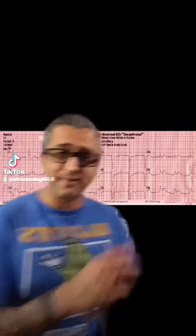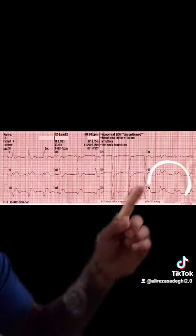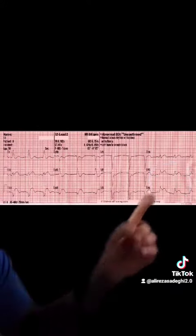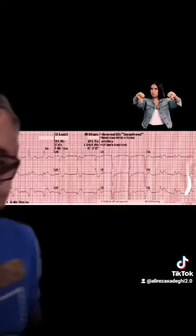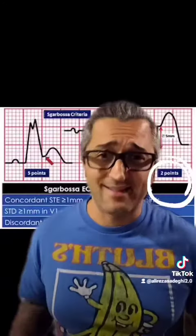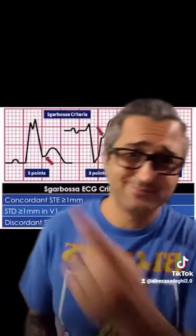Now that we know this, let's look at some examples. Here's example number one. I have a left bundle branch block, and all I need to see is this right over here: I have a QRS complex and a T wave and an ST segment that are going the same direction. Abnormal. Is that Sgarbossa? Yes, it is.